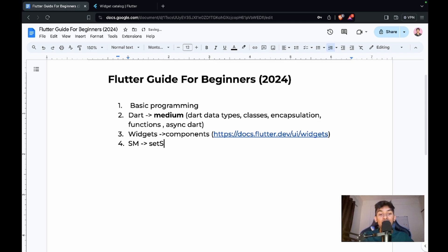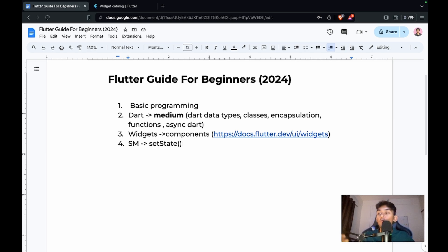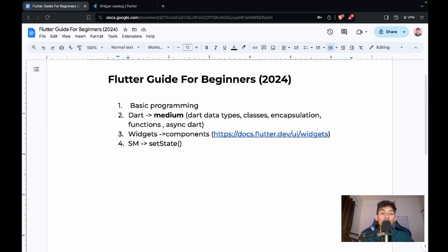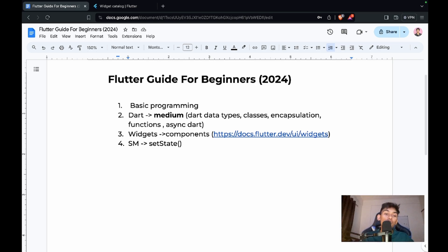After learning widgets, you need to know about state management. Get started by learning setState — how to use it and how it works in the flow of an application. Don't jump directly to Provider, Bloc, or Riverpod before understanding setState, because you need to understand how state flows in an application first.